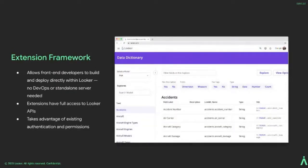One of the most recent enhancements we launched this year was the extension framework. It's a powerful new development framework that allows developers to deploy their JavaScript applications right on the Looker platform, so customers don't need DevOps or infrastructure to host the experience. When building on the extension framework, you can leverage our APIs, SDKs, and components, as well as Looker's permissions and authentication. This has allowed customers to take what is months of development time and transform that into days or weeks.